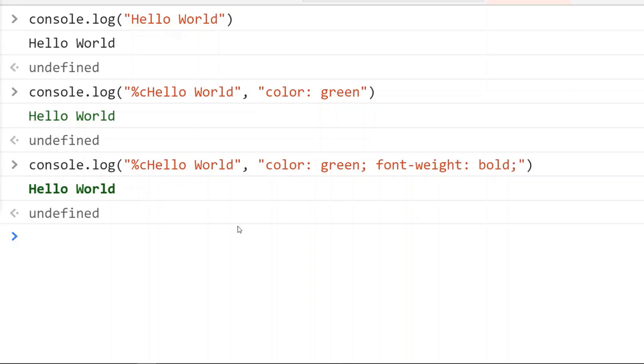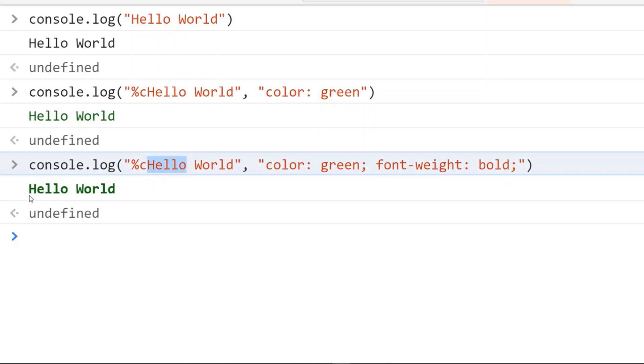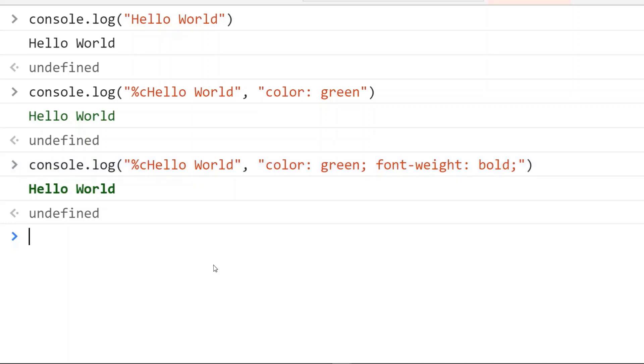We can also use multiple CSS format specifiers in a string, which means that if we want to make this text green and this one blue, we just need to insert another %c at this place.